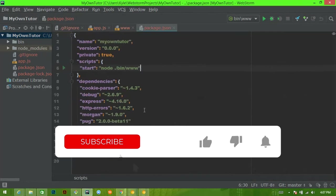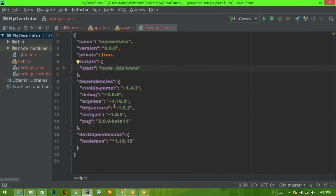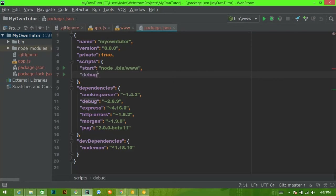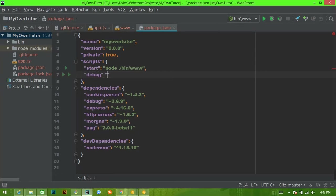So in our last video we left off in this package.json file and I said I was going to show you how to change it. We're changing it in order to be a little bit more debugger developer friendly. So I'm going to add another script and I'm just going to call it debug because that's what you're going to use the script for.